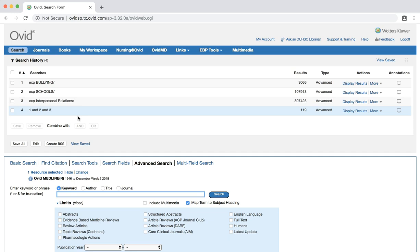At this point in your search, you might be interested in limiting your results to articles that applied qualitative research methods. Unlike some of the other study types that we have practiced in past tutorials, there are no publication type limits in Ovid Medline for qualitative studies, though there is a MeSH term for qualitative research. However, it is not always applied, so you may miss a lot of relevant studies.